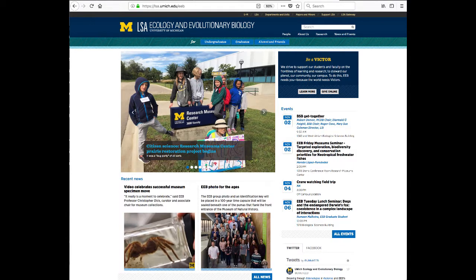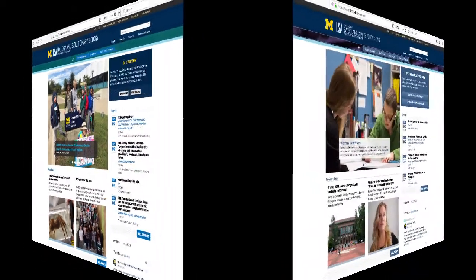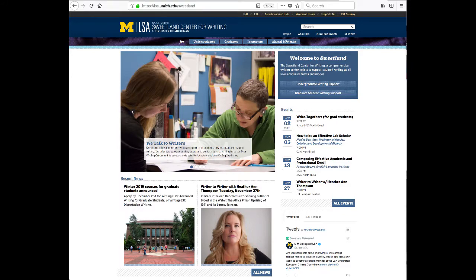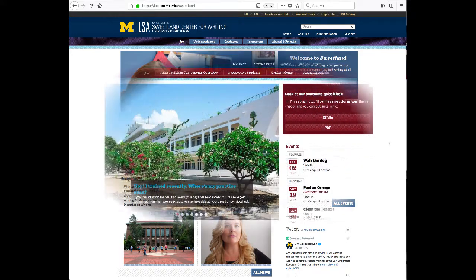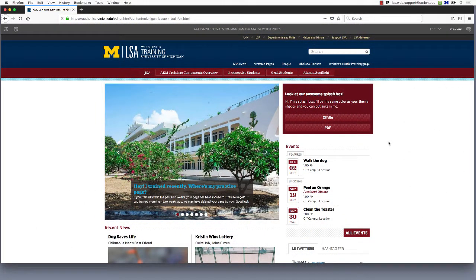Before we embark on this training, let's have a look around an AEM site in the authoring mode. To browse the site, we want to be in preview mode. The preview/edit switch is in the upper right corner of your screen, and you'll need to toggle it manually any time you want to move to a different page for editing.